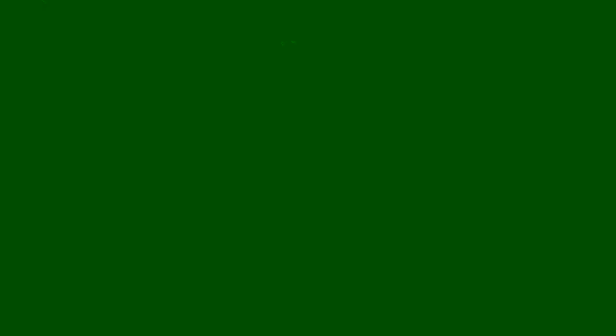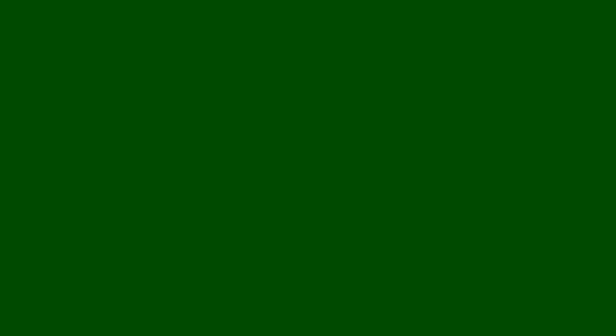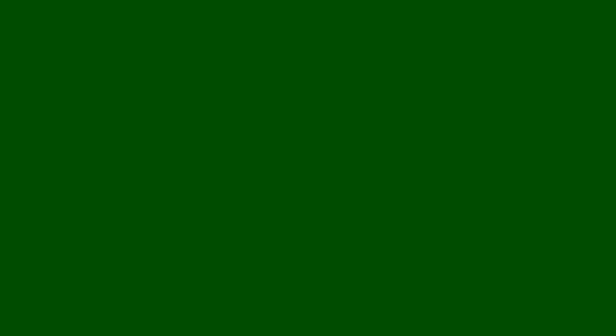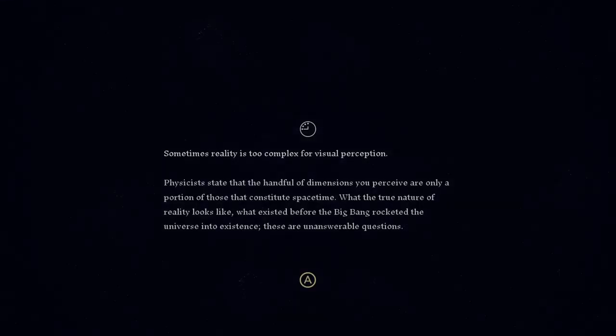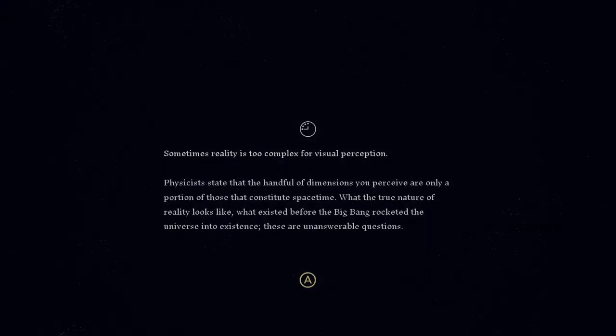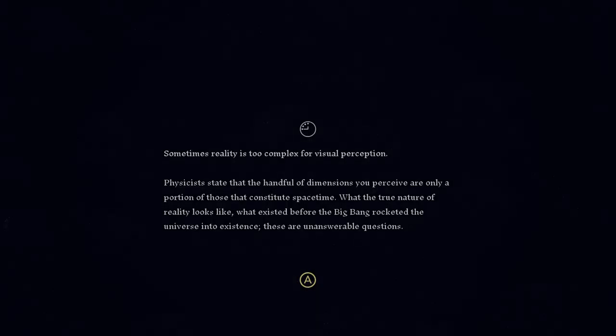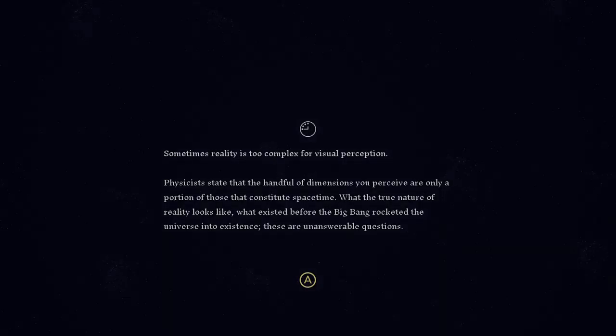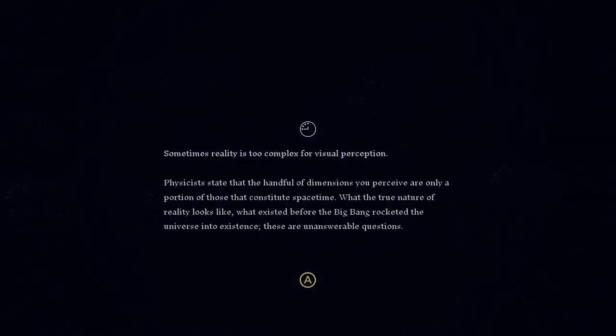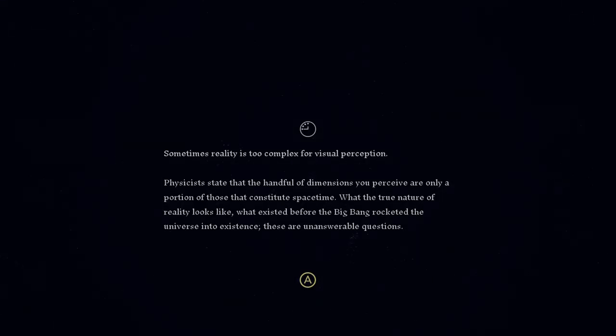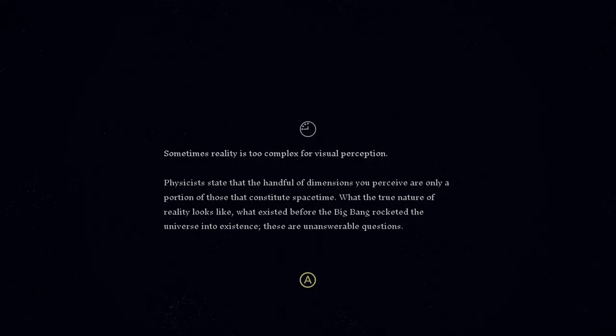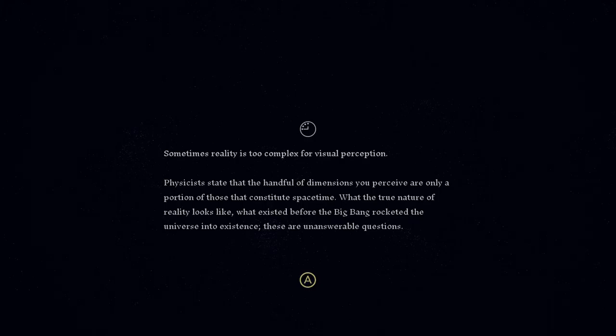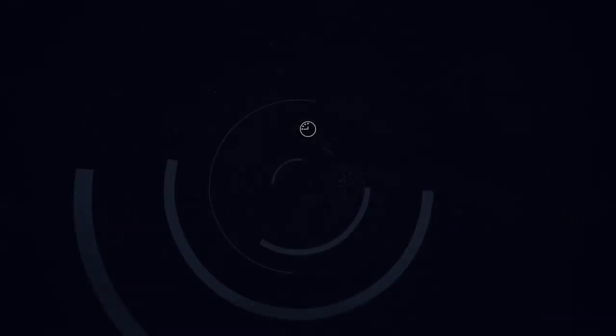I don't know if you guys want me to read or not, but I guess I can. Physicists state that the handful of dimensions you perceive are only a portion of those that constitute space-time. What the true nature of reality looks like, what existed before the Big Bang rocketed the universe into existence? These are unanswerable questions.